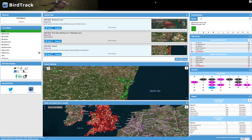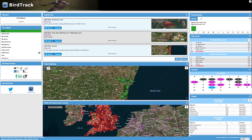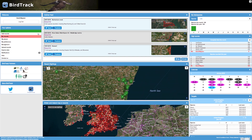Welcome to this BirdTrack video. In this video I'll be taking you on a tour of the home page. First you'll see there are several elements within the page and I'll be taking you through these individually. On the left hand side you'll see the option to log out and then the your option menu, which will take you to the various pages within BirdTrack.